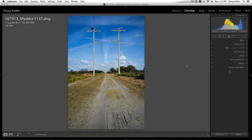Did you ever come across a beautiful scene with lots of puffy clouds in the sky and then realize you left your polarizing filter at home? Well, not to worry — you can easily replicate the effect of a polarizing filter in Lightroom in the HSL panel.